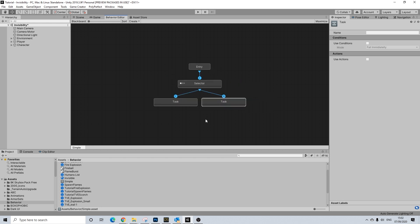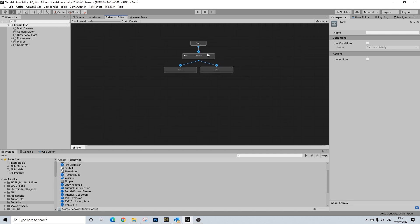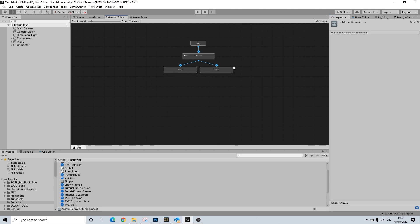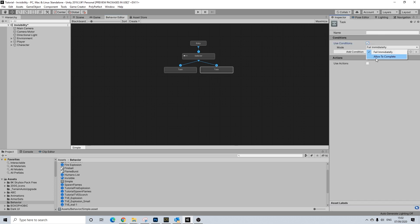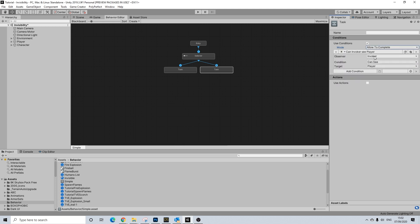If you're not familiar with how behavior trees work, it's basically really simple. This is a starting point, and this selects in which order events have to play out — one being the highest priority, two being the lowest priority. Both of these tasks will be using a condition, and the condition in this case would be: can the invoker, which is this character, see the player.